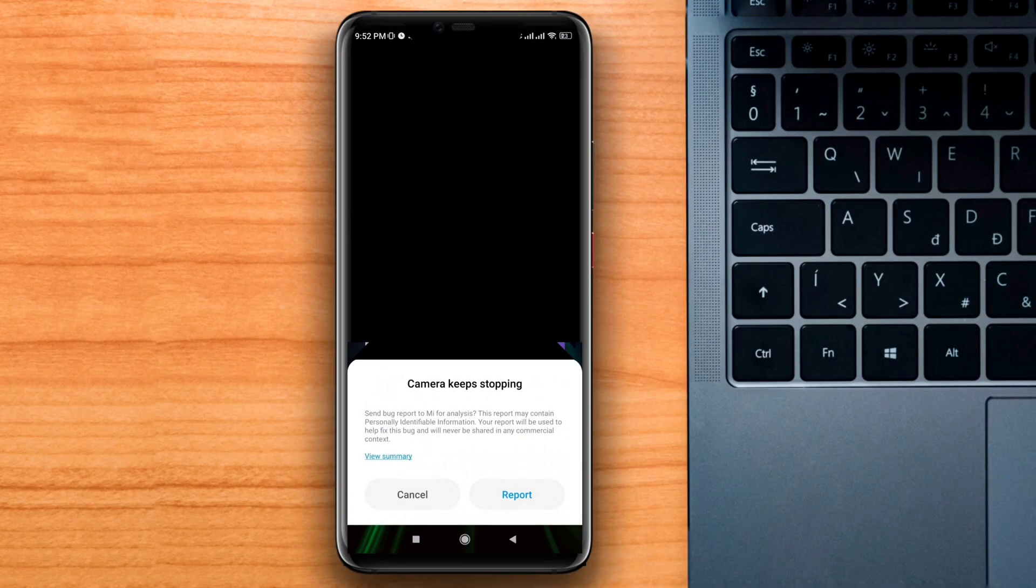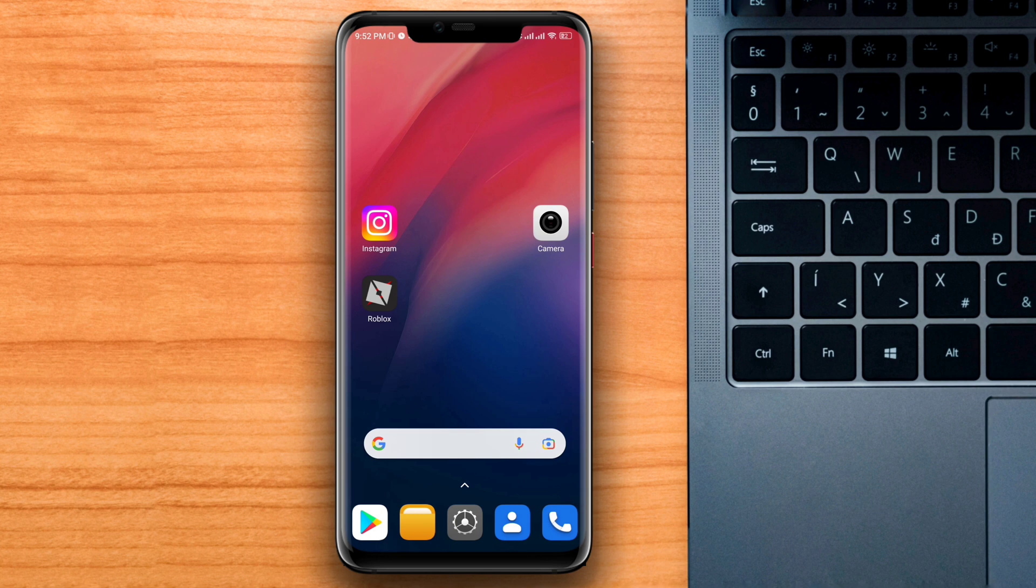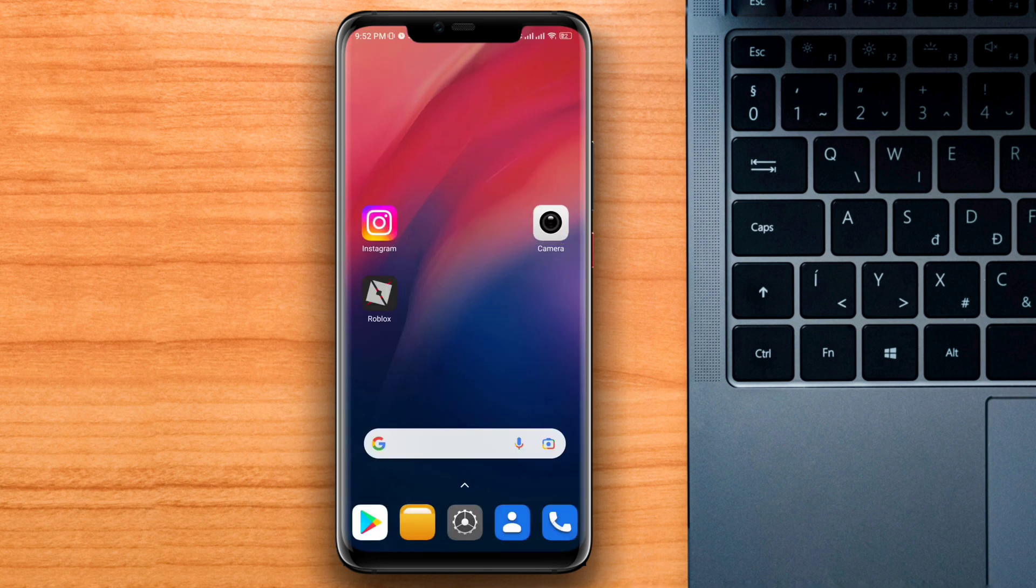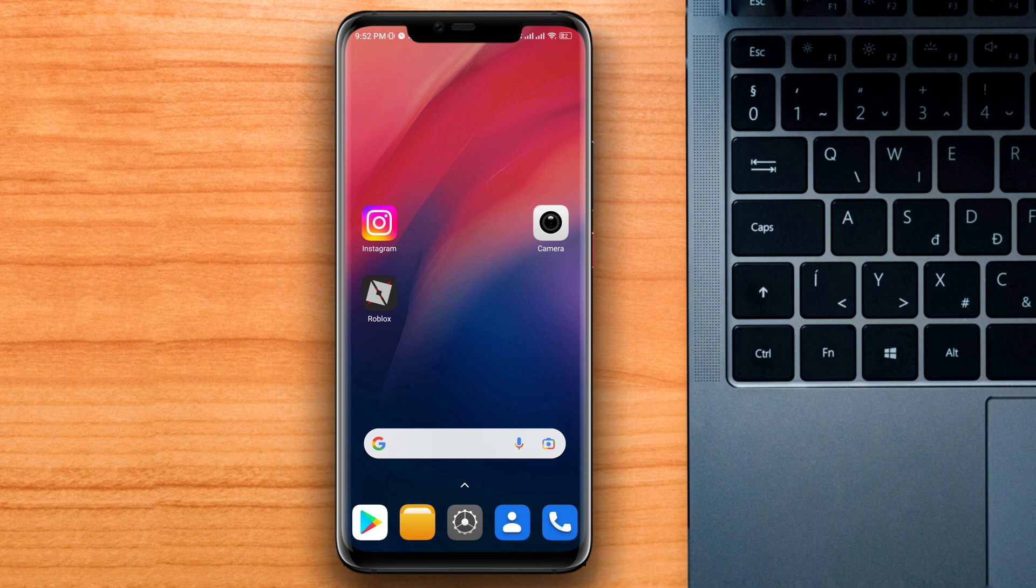The camera is an app that we use more than any other app on our Android device. So if you have this keeps stopping or not responding pop-up issue, follow this tutorial to learn three advanced ways to solve your problem in a snap.